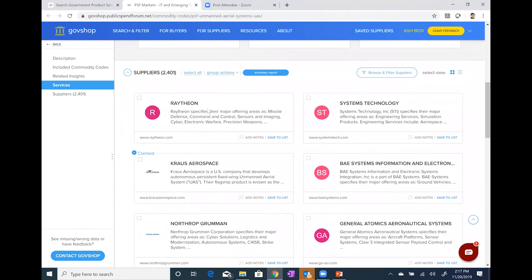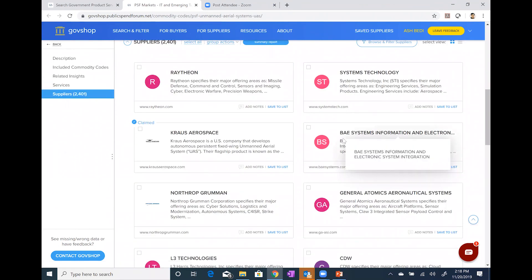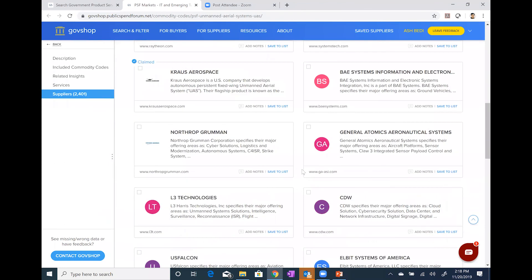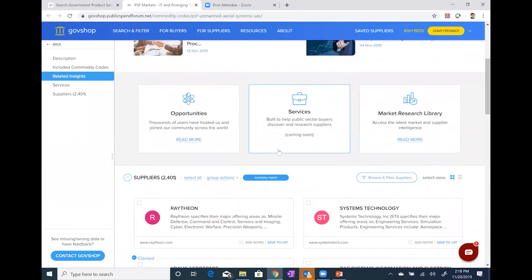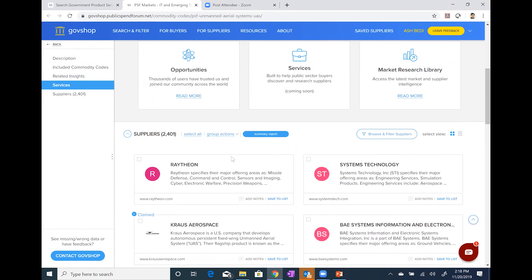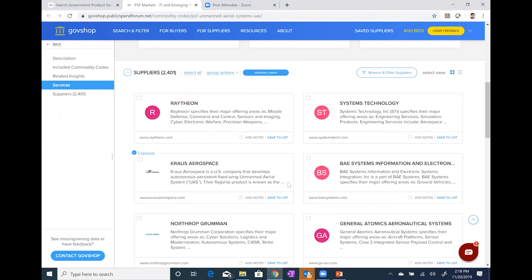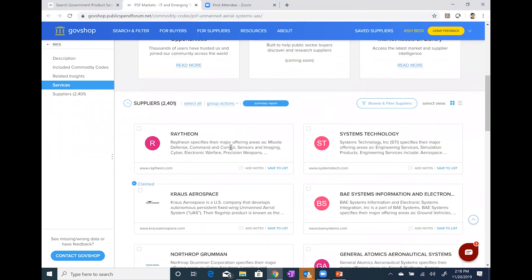We have an article on the top government contractors and one on how to use drones in the public sector. If I continue to scroll down, you'll see a full listing of those 2,401 suppliers — a combination of suppliers. Some are the ones you already know, like the big defense contractors and OEMs such as Raytheon, BAE Systems, and Northrop Grumman. But you'll also see emerging players you may be less familiar with, such as Krauss Aerospace. I doubt many of you need GovShop to know BAE Systems sells drones — but the vast majority of these 2,401 suppliers are emerging companies, with only a handful of major defense primes.